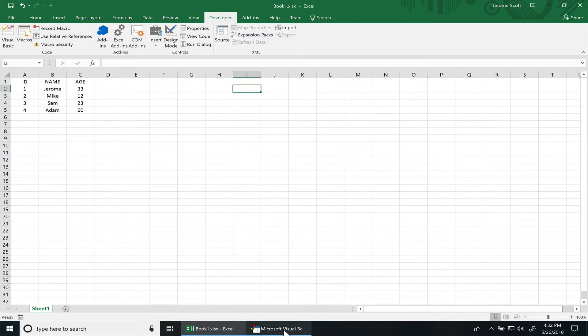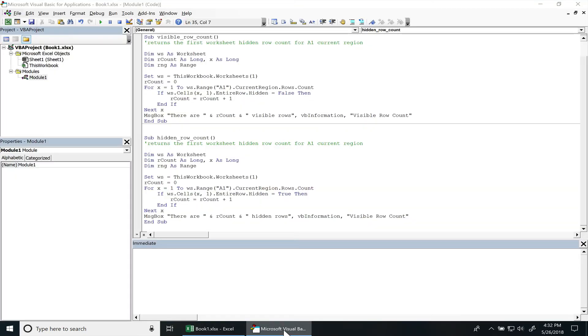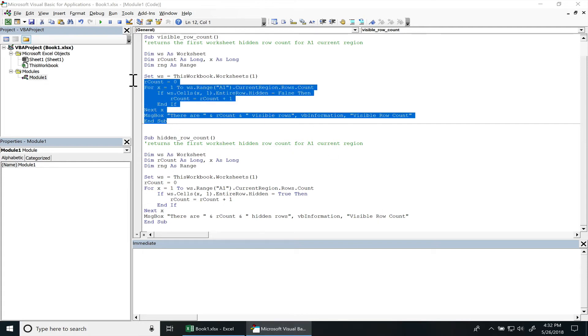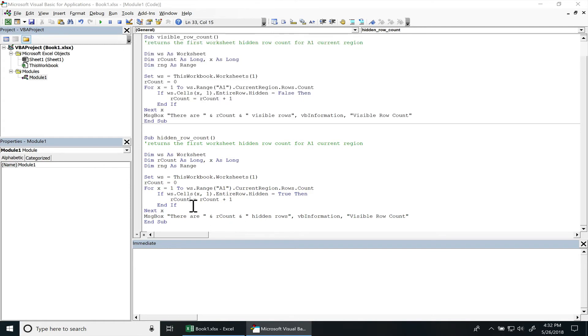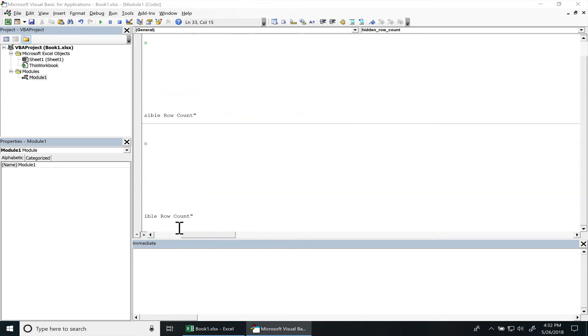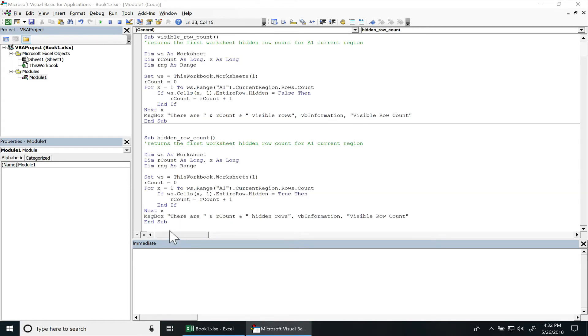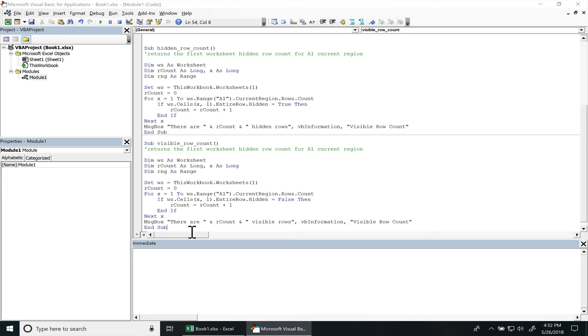And pretty much if you just want the row count and you don't care if it's visible or hidden, I'll just copy this function right here. We'll just name it row count.